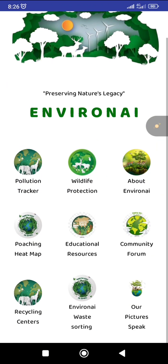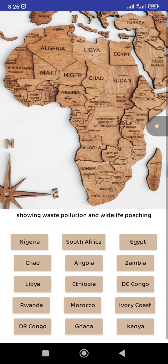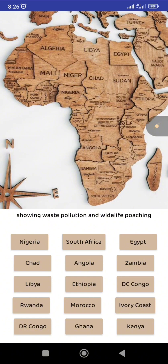We also have the poaching heat map. This is where you could learn more about where poaching is taking place across Africa and the entire world, and the rate of it. Currently, this part is not yet working.